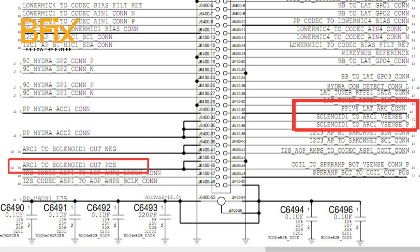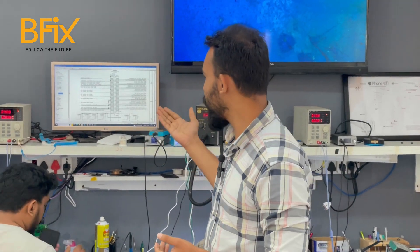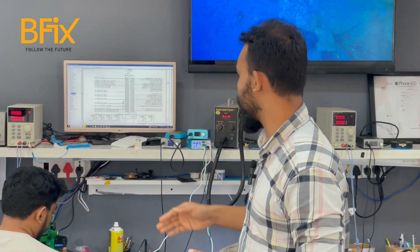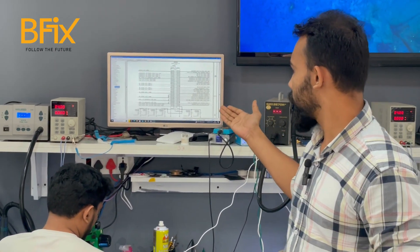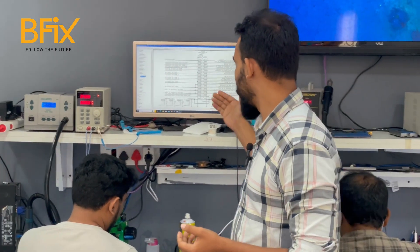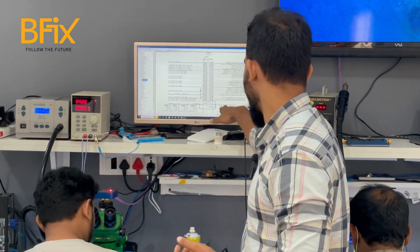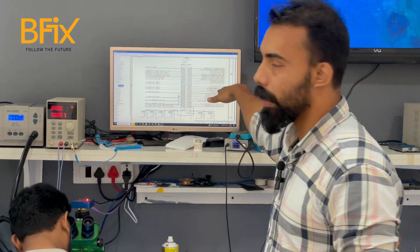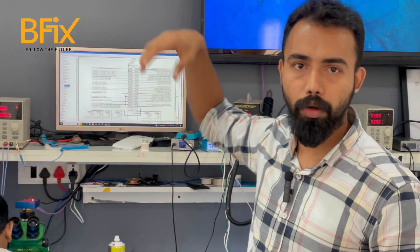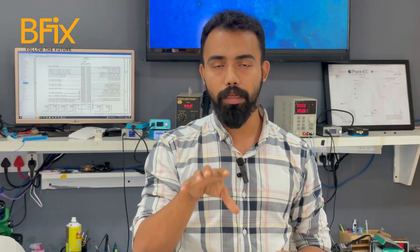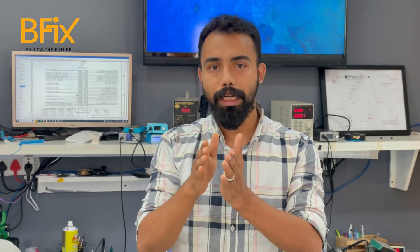There are many component references: Mic, PP 5.0, Solenoid, R1, ARC 1, ARC 2, Solenoid OutPoS, R2, and so on. There are 4 terms of the Solenoid — that's 4 terms of the Taptic Engine circuit.